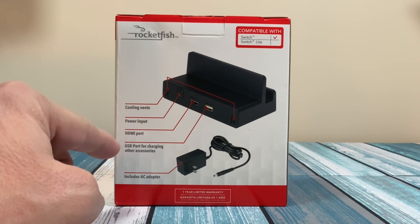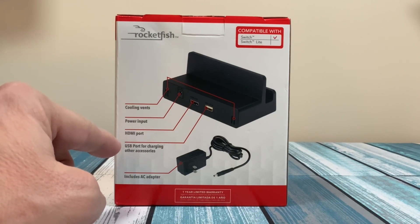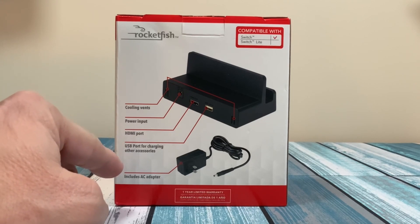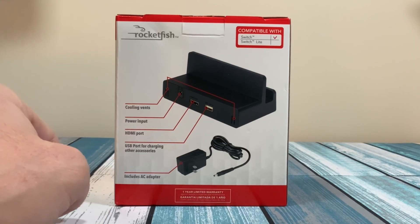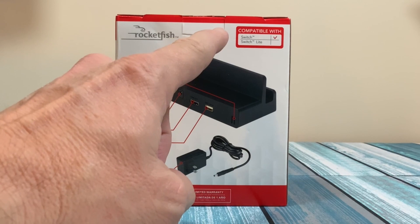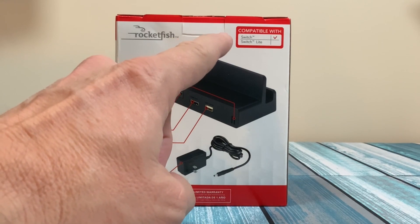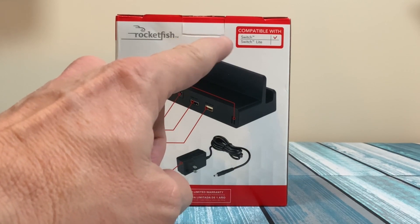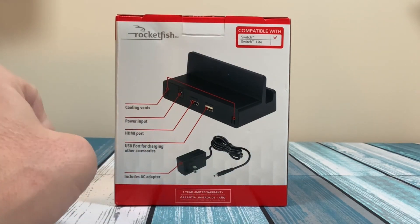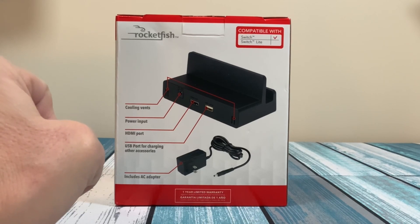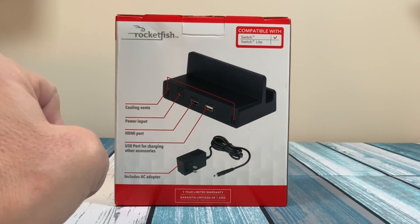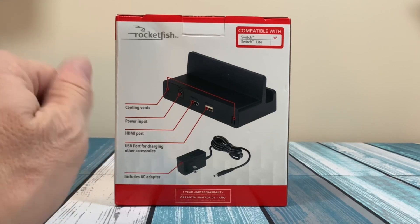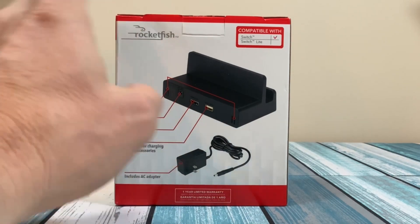A USB port for charging other accessories or possibly for hooking up a wired controller, and then includes an AC adapter. It shows that it is compatible with the Switch, but not the Switch Lite. Obviously, the Switch Lite does not have a docking connector on it. It does not have TV mode, but on the website, it does show compatibility with the OLED version of the Switch.